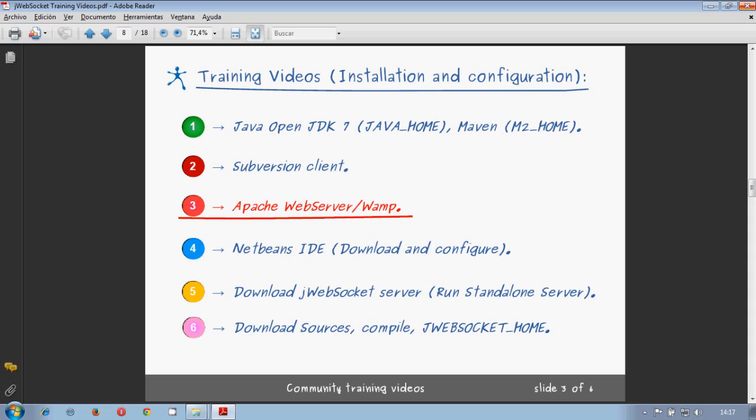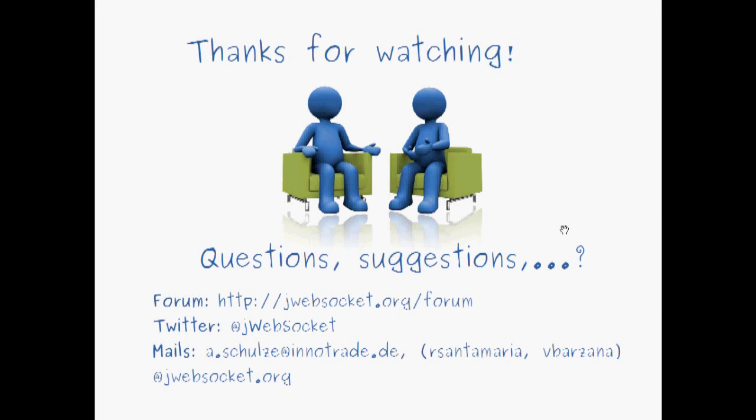So, everything is already finished. So we now have our server running in our localhost. So, thank you for watching.